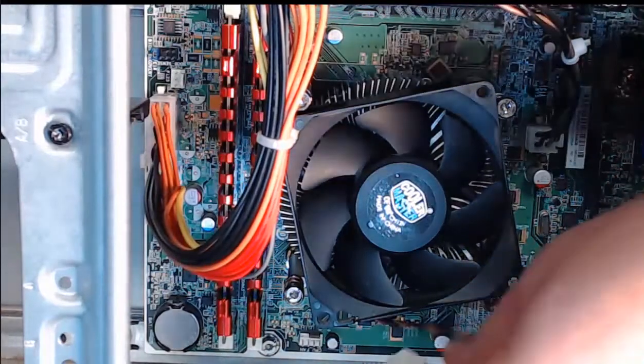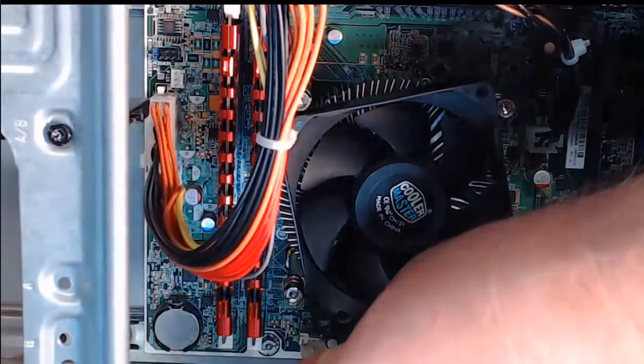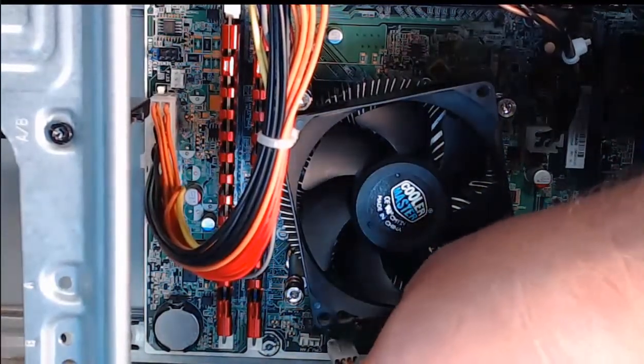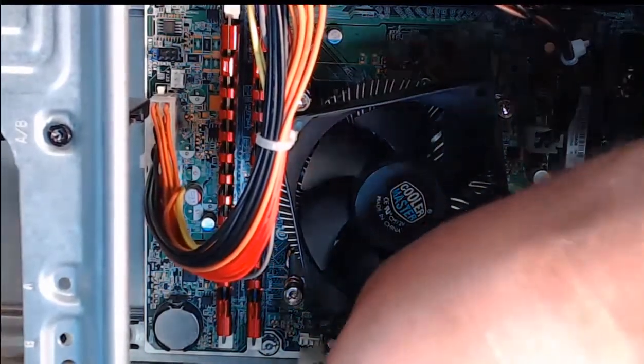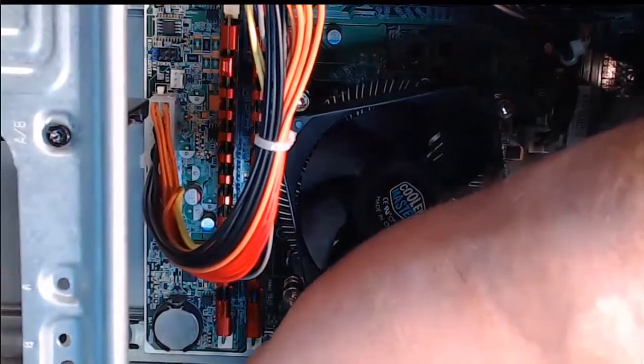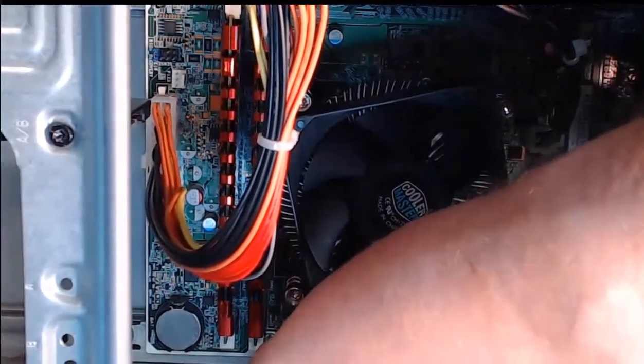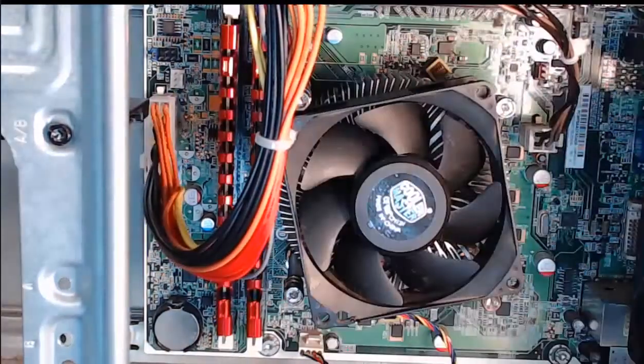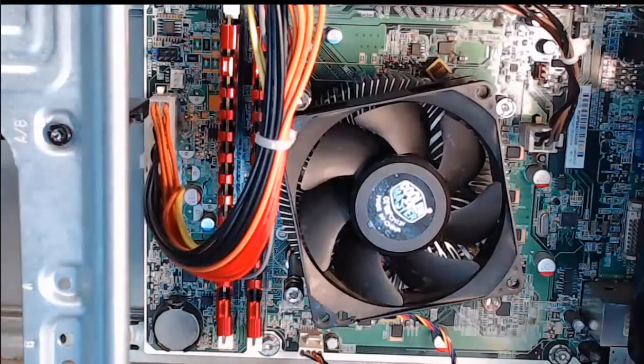Step six, we're going to gently press down on it and put it in place. It doesn't click, it just slides in, and we are done.